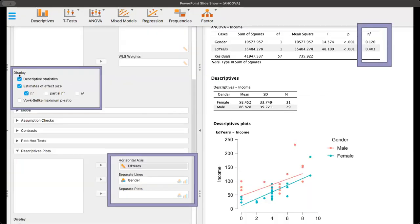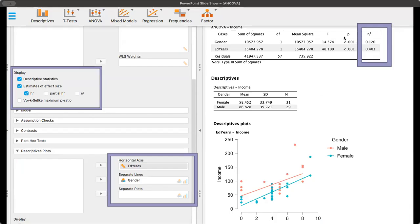Now, we can scroll down a little and click on the descriptive statistics and the estimates of effect size, which we could get the eta squared here. If we look at gender up in the contingency table, we know that it's significant with a high effect size, and the education in years, this is also significant with a very high effect size. We've got a descriptive mean and standard deviation here, and then we can go to descriptive plots.